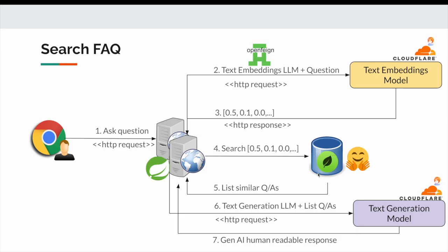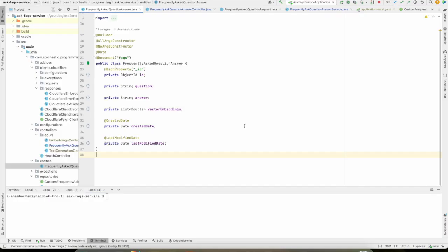Coming back to the design, once the similar question answers are received from the database, we are providing the LLM model and the question answers received from the database to Cloudflare Worker AI using HTTP request. And it returns the human readable response. And then finally, once the response is ready, we are showing it to the user.